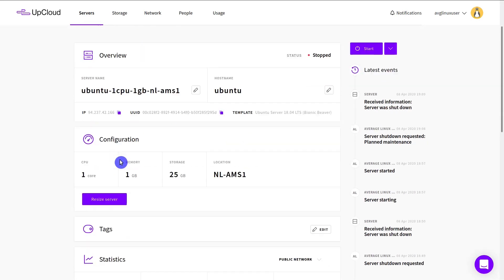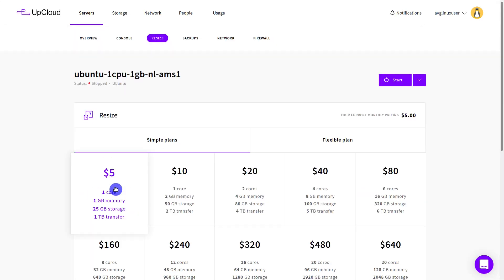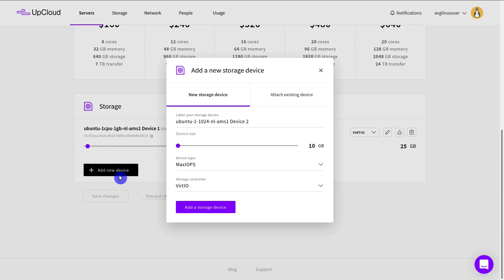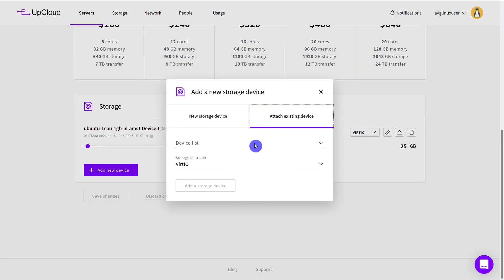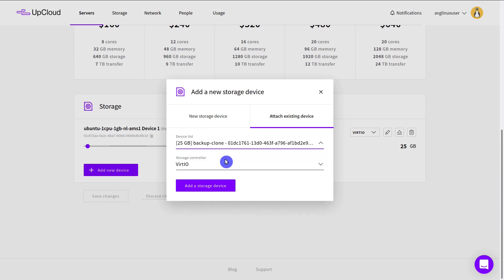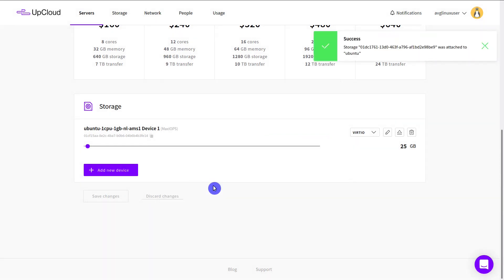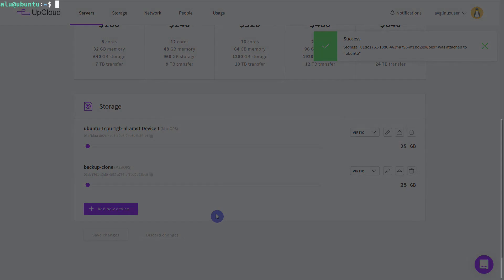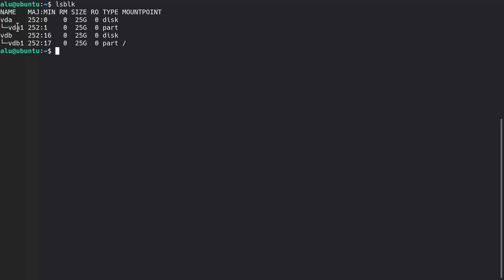You can attach this clone storage to any other server you have. Just go to the resize tab of that server, click 'Add New Device', and select 'Attach Existing Device'. You will find the new clone storage at the top of the list — select and attach it. This storage will then be available as another device on your server, and you can mount it and check its content.